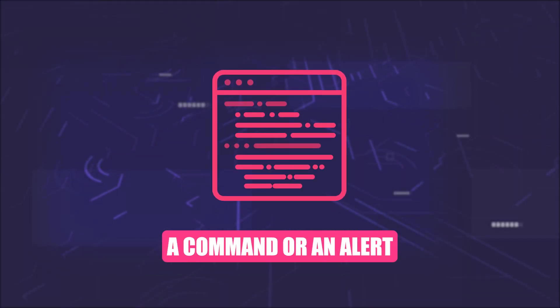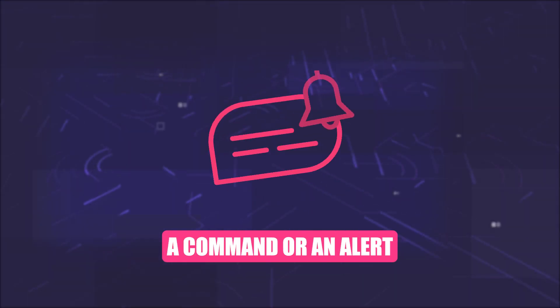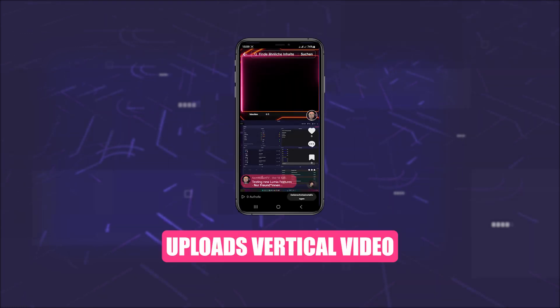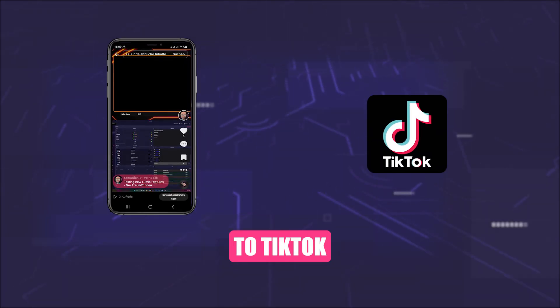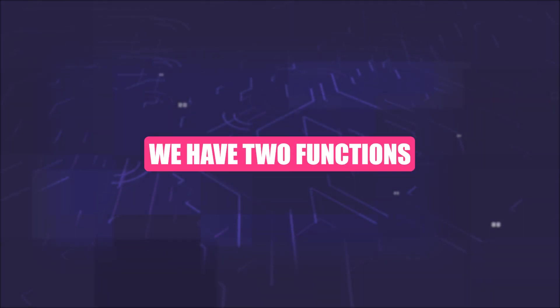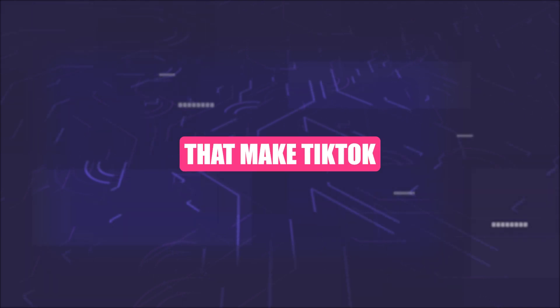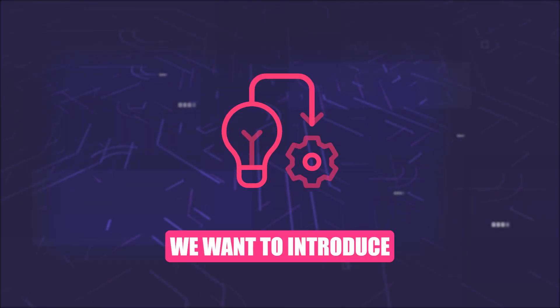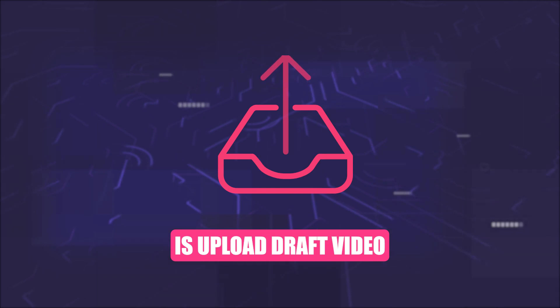Now you can set a command or an alert that automatically uploads your vertical video to TikTok. For starters, we have two functions that make TikTok easier for you. The first function we want to introduce to you is